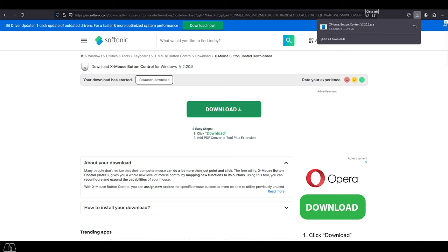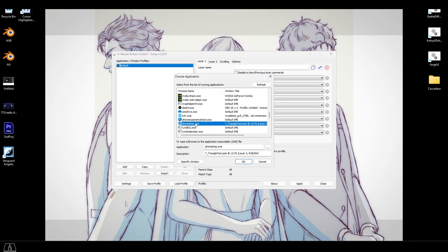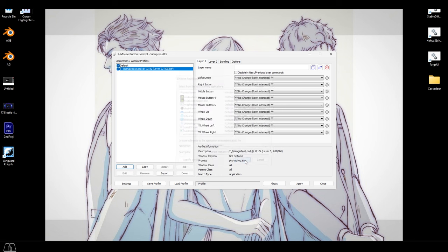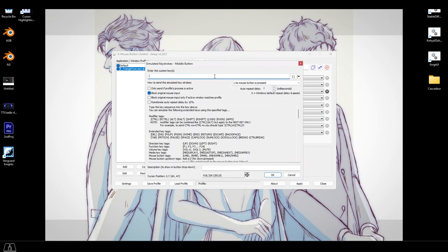Open it and it'll look like this. Click add, pick Photoshop, so this only triggers while you're in Photoshop. Then go to the middle button, simulated keys, and type in this code.